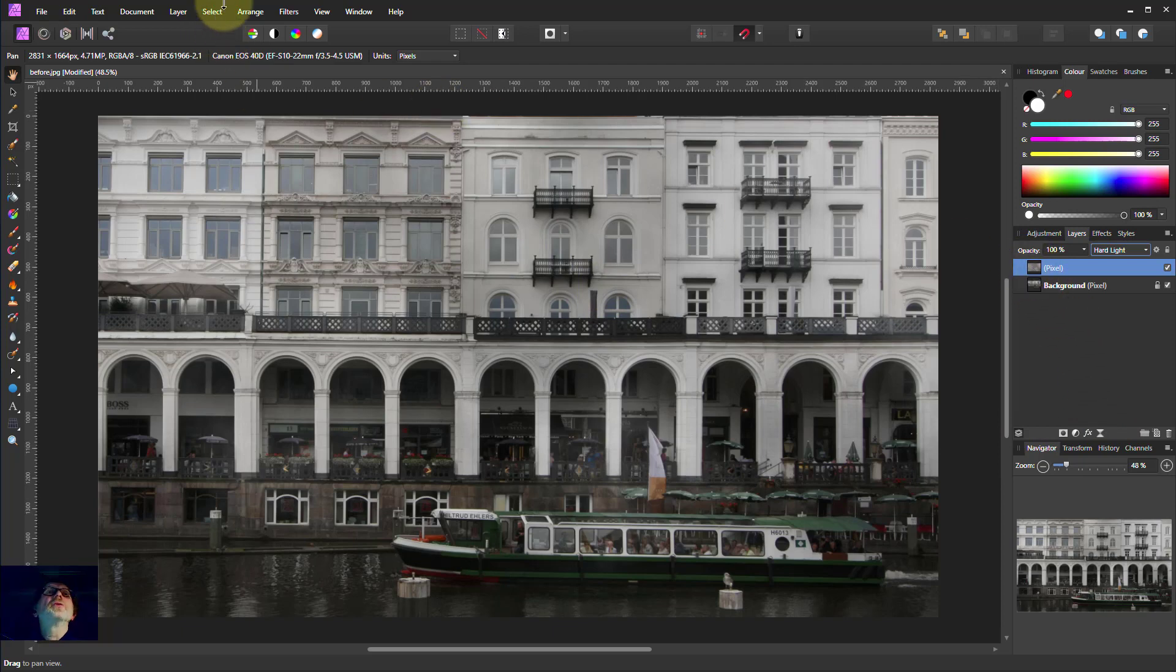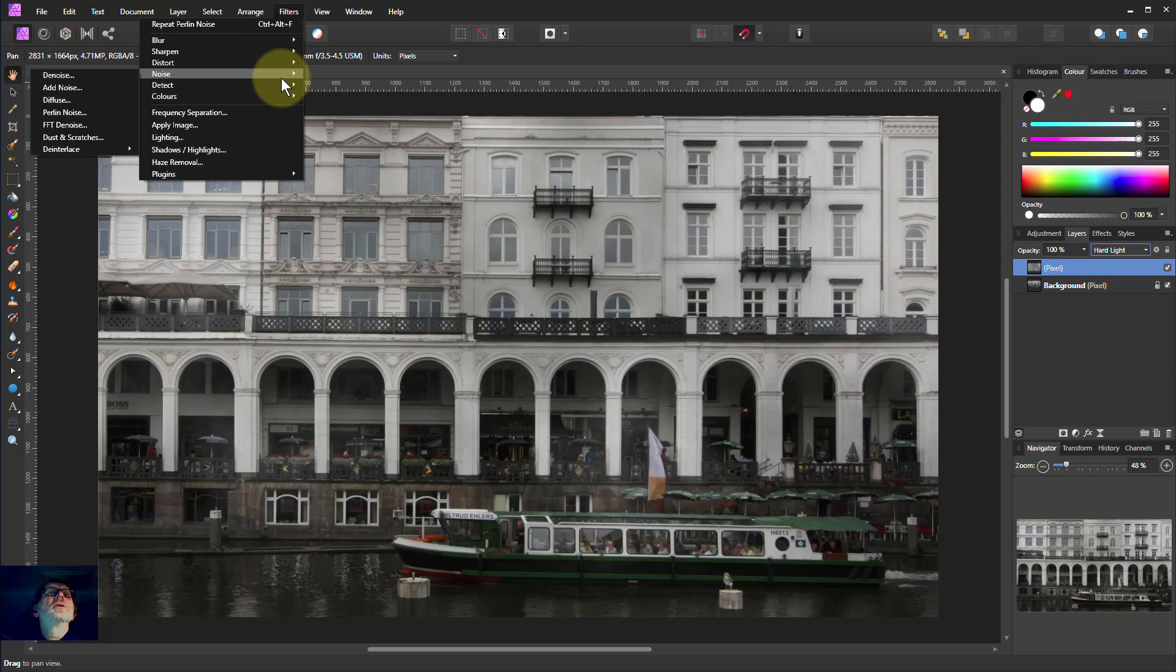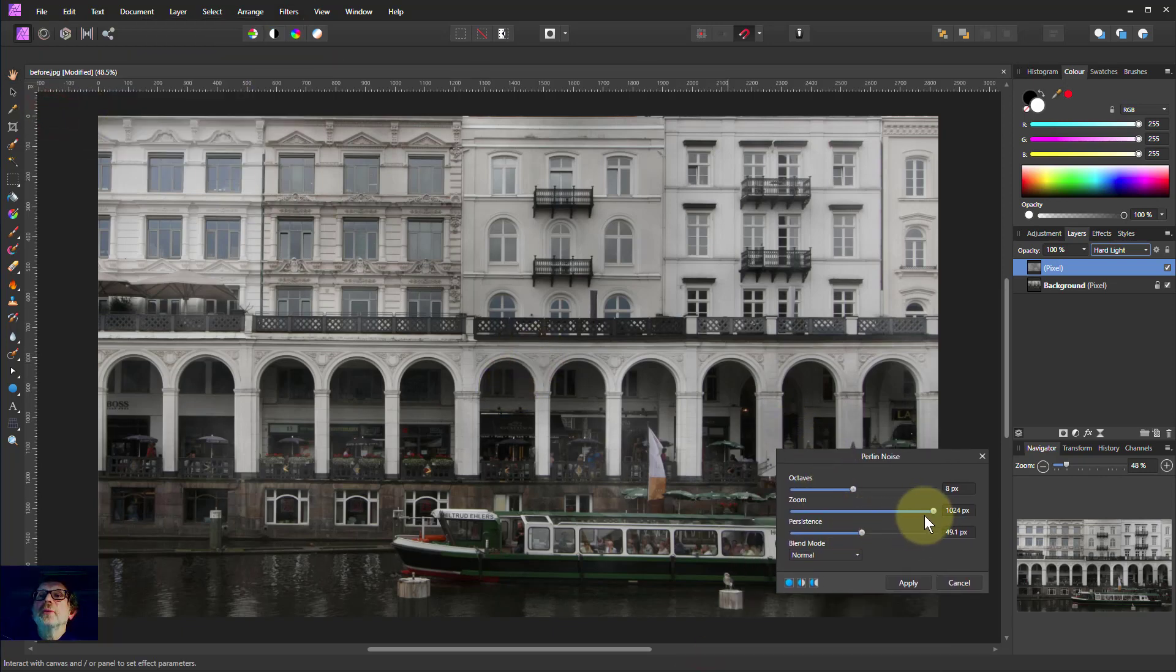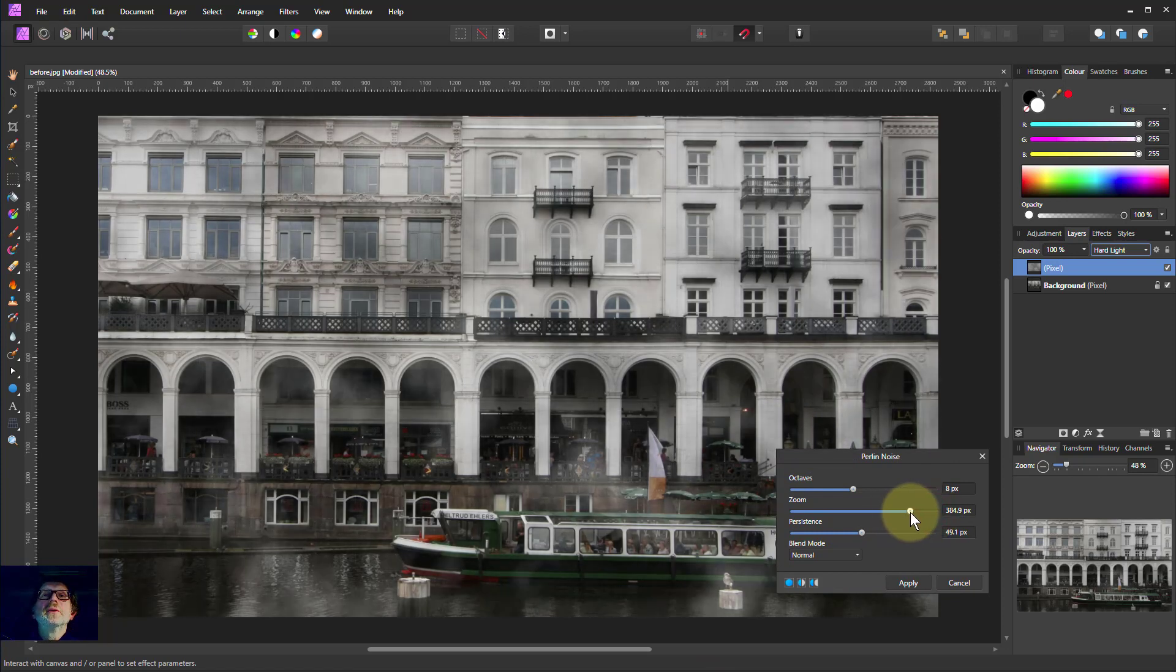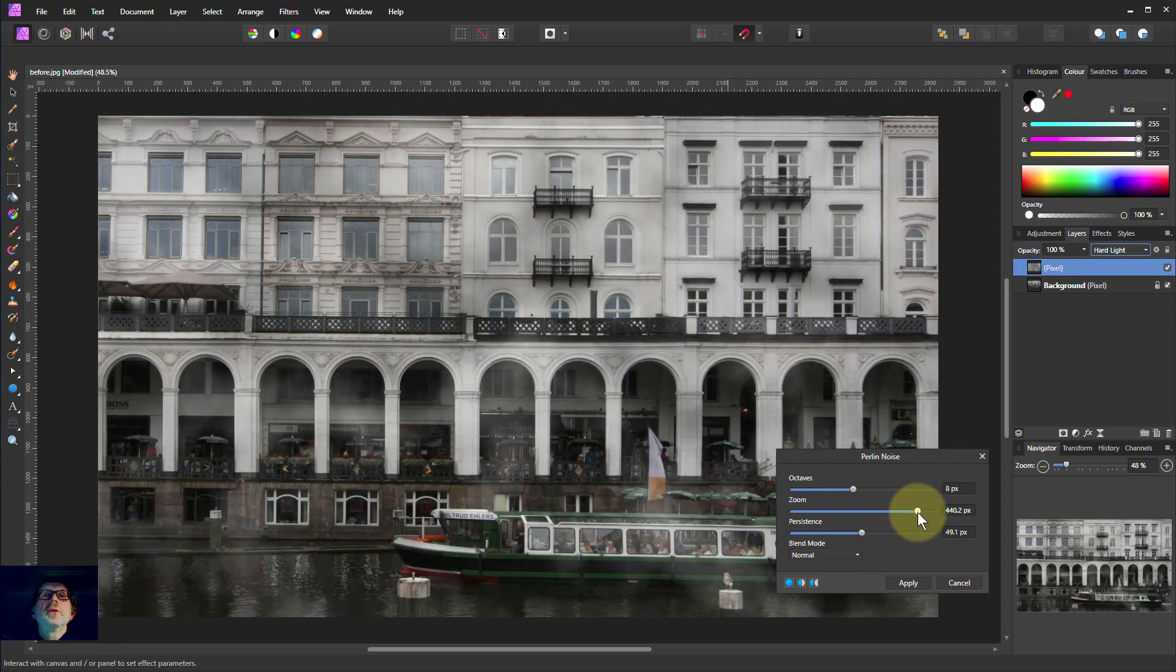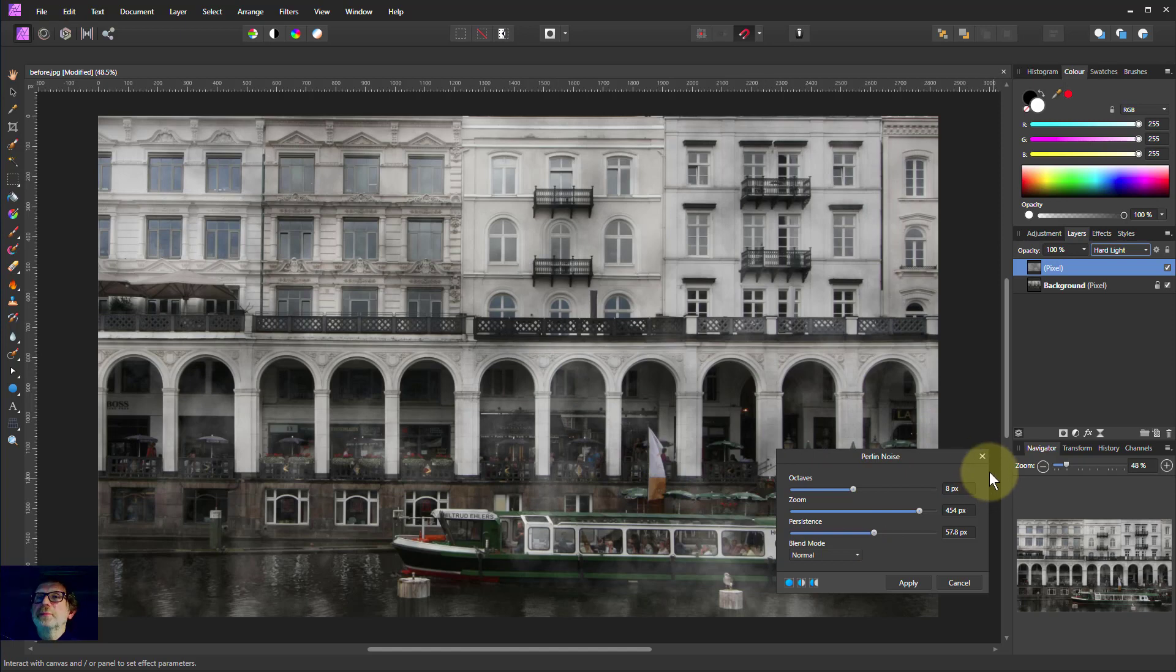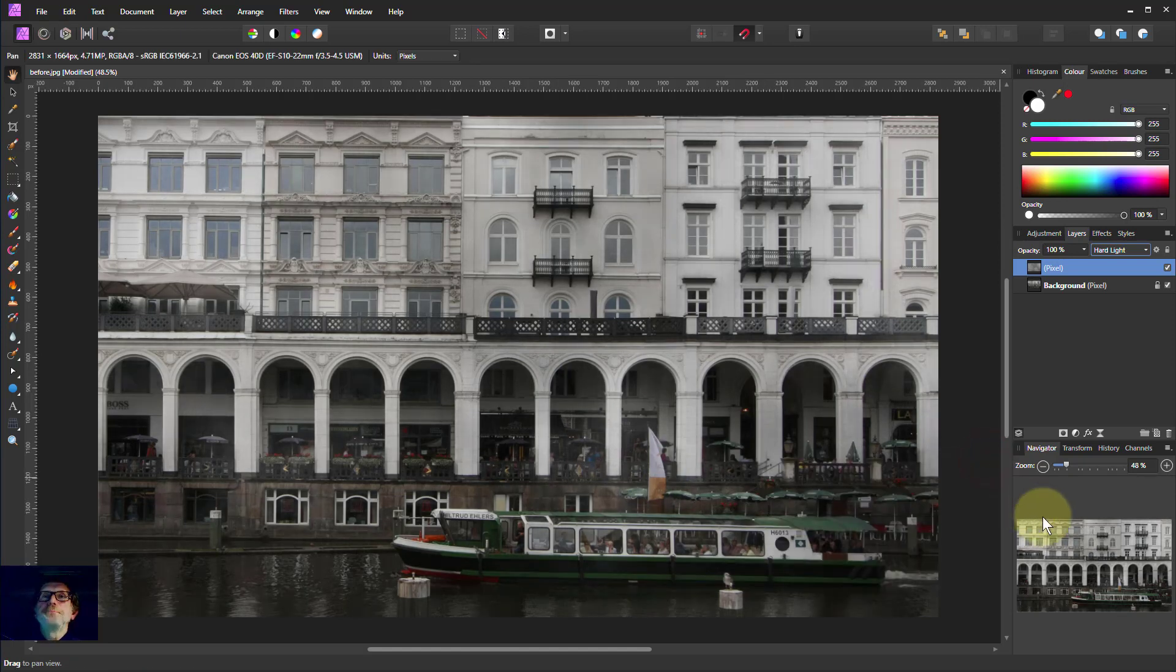We can actually go back and just whilst looking at it, Filters, Noise, Perlin Noise and change some of this. Maybe bring this down a bit. You can see the effect there. We can bring this up to something we like or we can play around with some of the others. Maybe that's enough grott. But take your time, have a play.